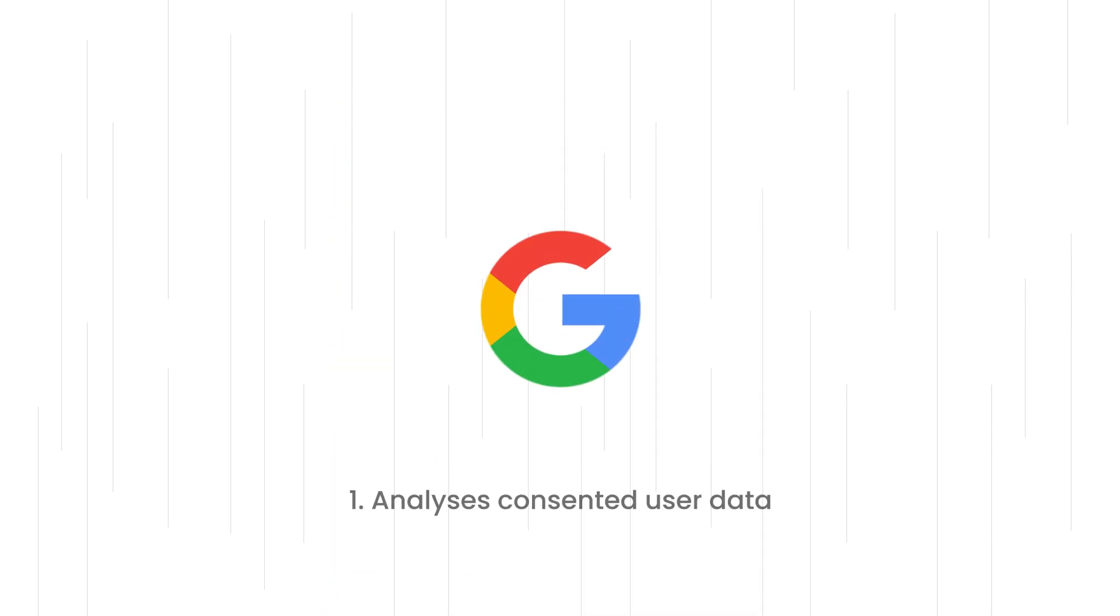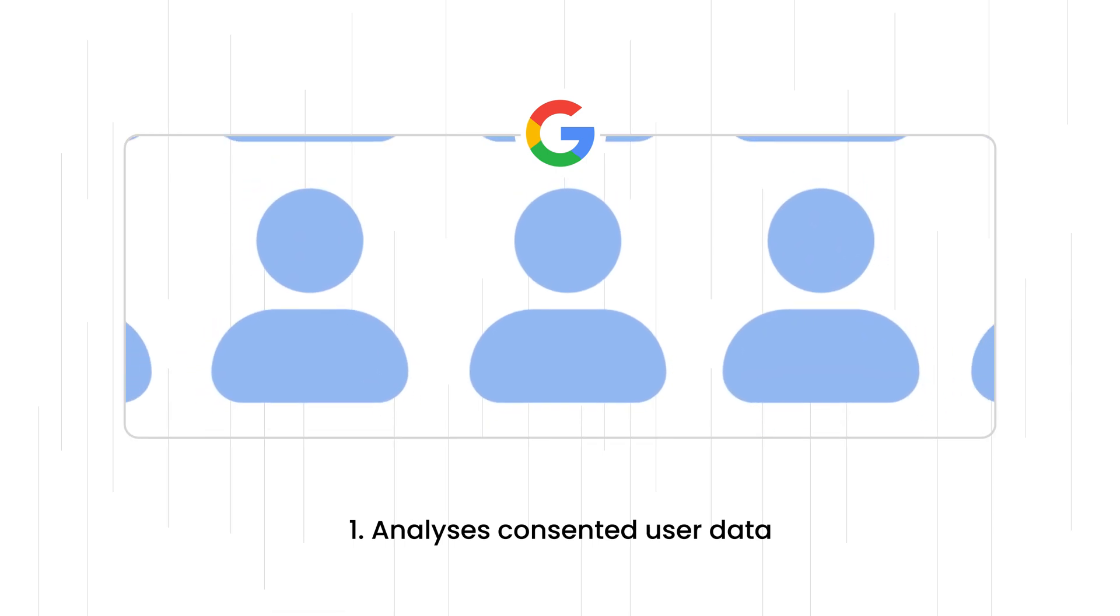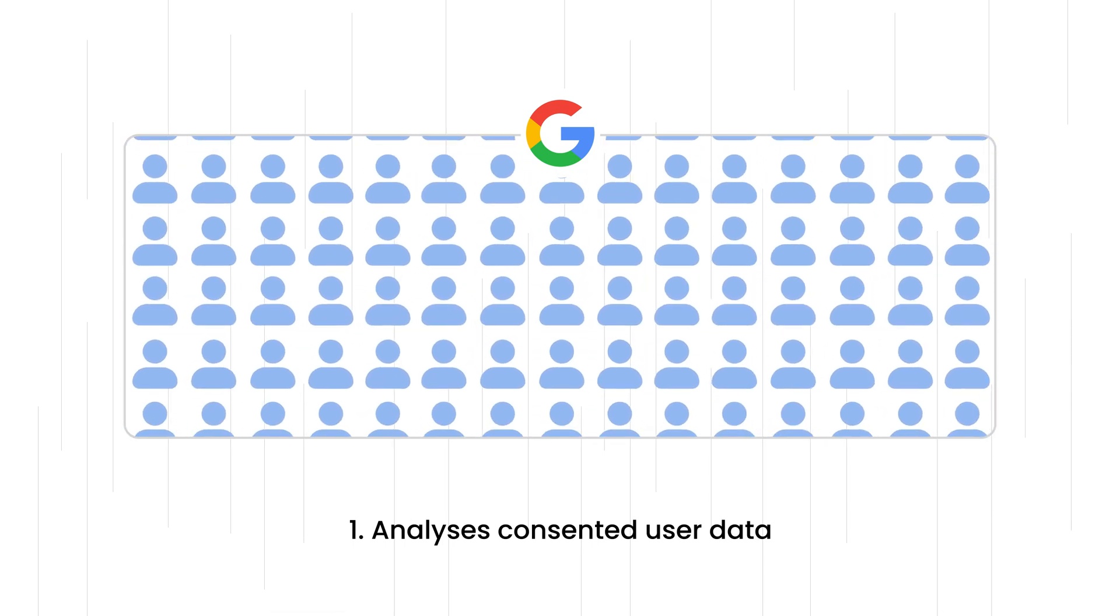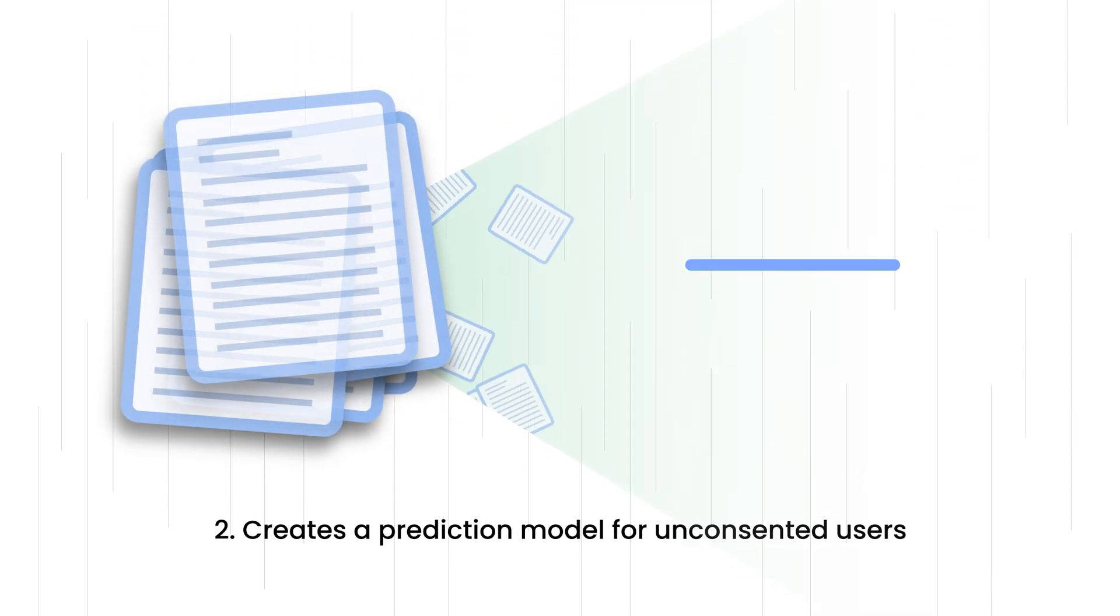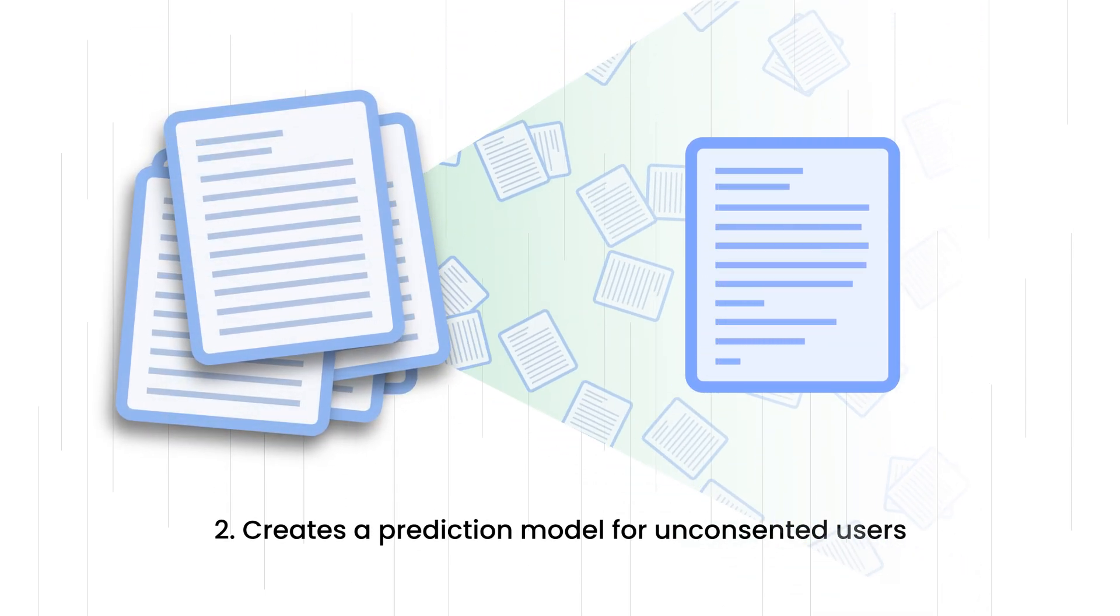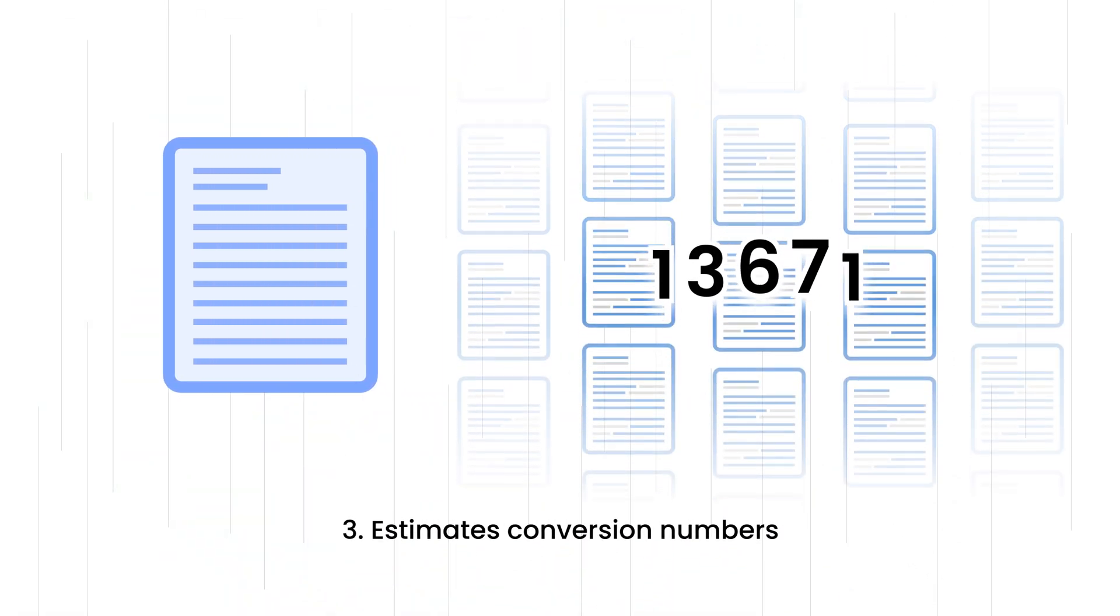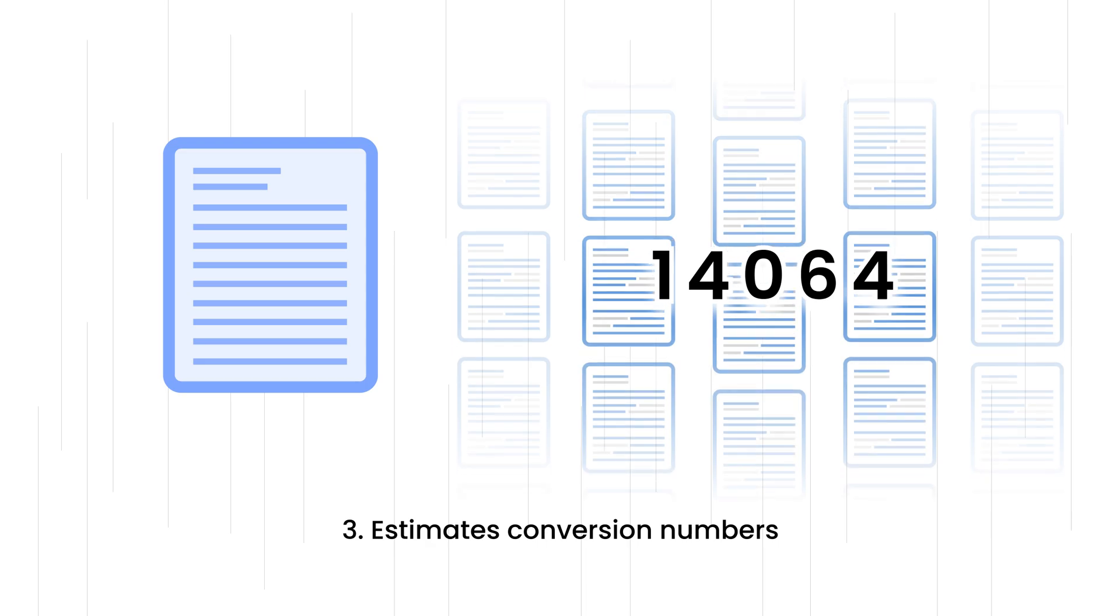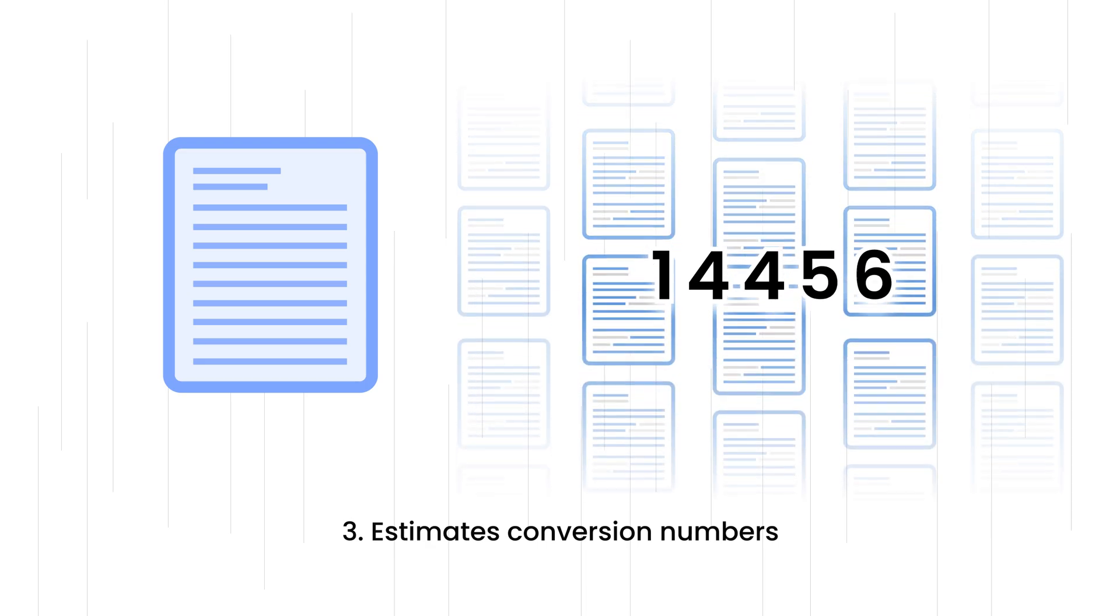Here's how it works. Google analyzes data from users who have consented to understand the typical user journey leading to a conversion. Using this information, Google creates a model to predict the likelihood of unconsented users converting. This model estimates the number of conversions that might have occurred without complete data due to user consent choices.